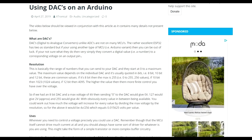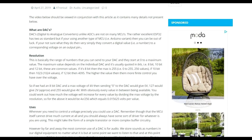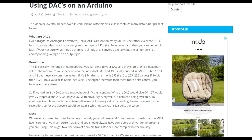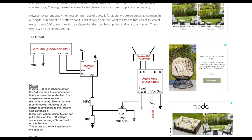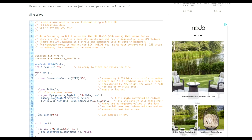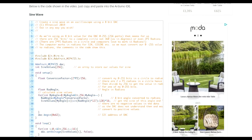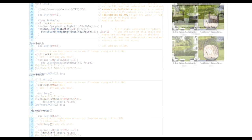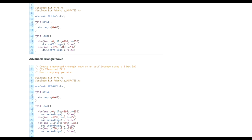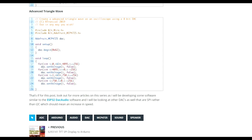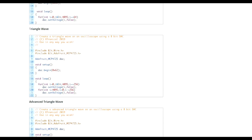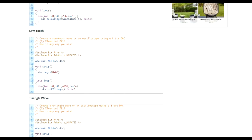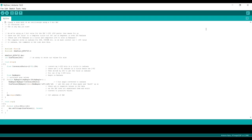If you go on to the Xtronical website, there's a link in the description below. You'll find the page on DACs and Arduino. You'll find the circuit diagram and also all the sample code I'm about to go through: sine waves, sawtooth, triangle wave, and advanced triangle wave. All are there for you to copy and paste. I'm going to bring them up on my Arduino IDE and go through two or three examples.